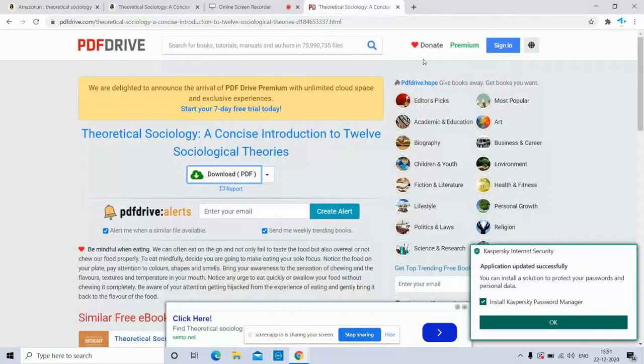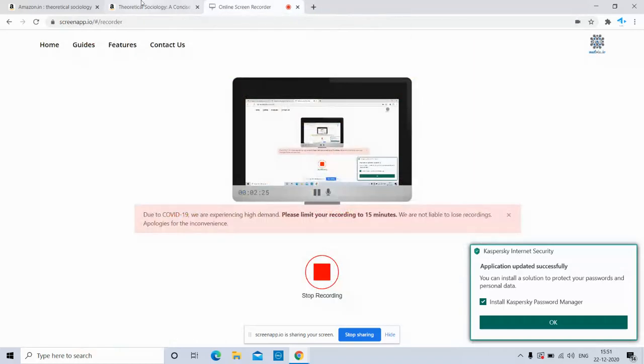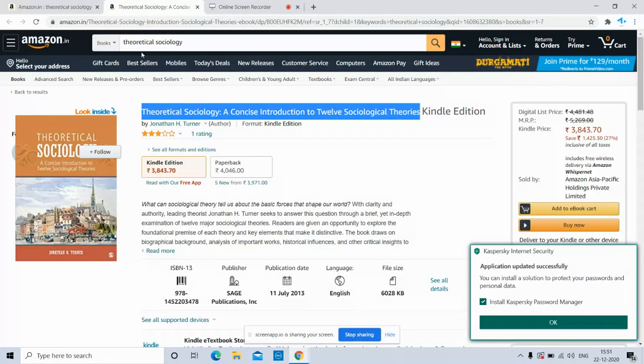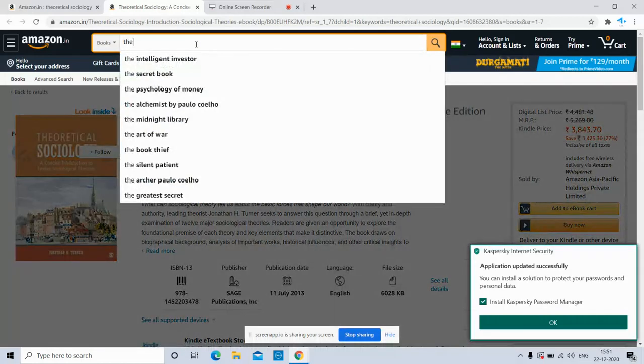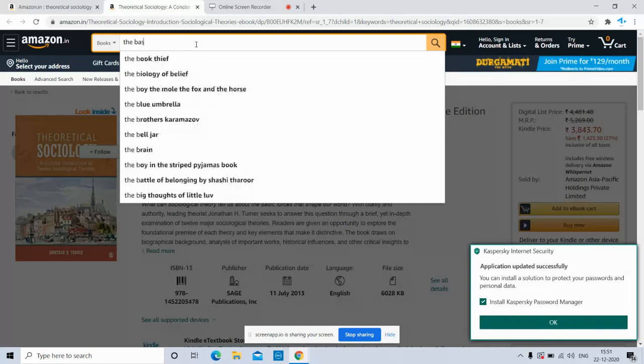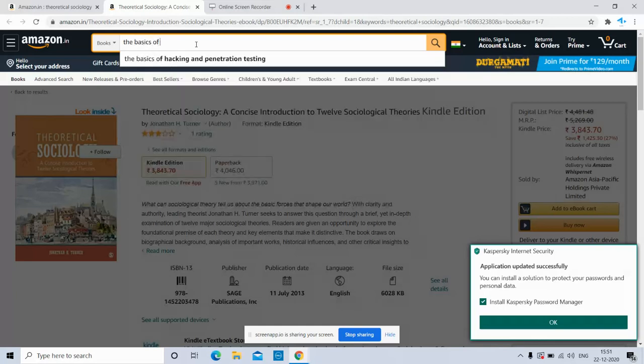This is how we download using PDF Drive. Now we will again go back to Amazon and we will type another book. Let's go to The Basics of Sociology by Kathy.